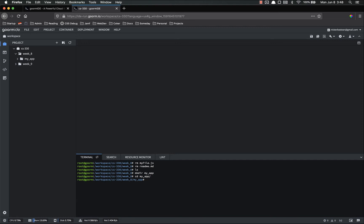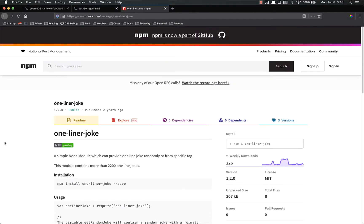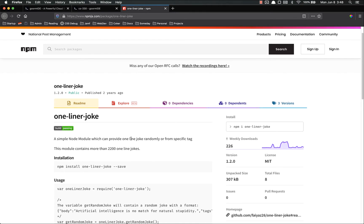Let's cd into that. And now we're going to install our first npm package. Now let me pull up the docs for it. And it's a silly one. One-liner joke. It's a simple node module that can provide a one-line joke randomly or from a specific tag. It contains a bunch of jokes.